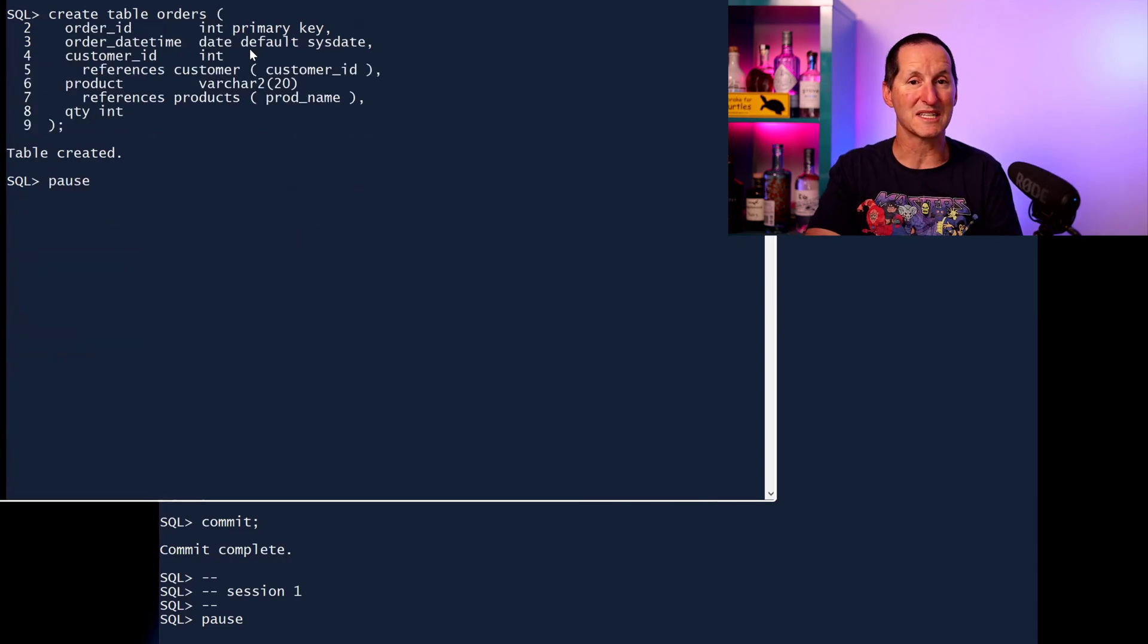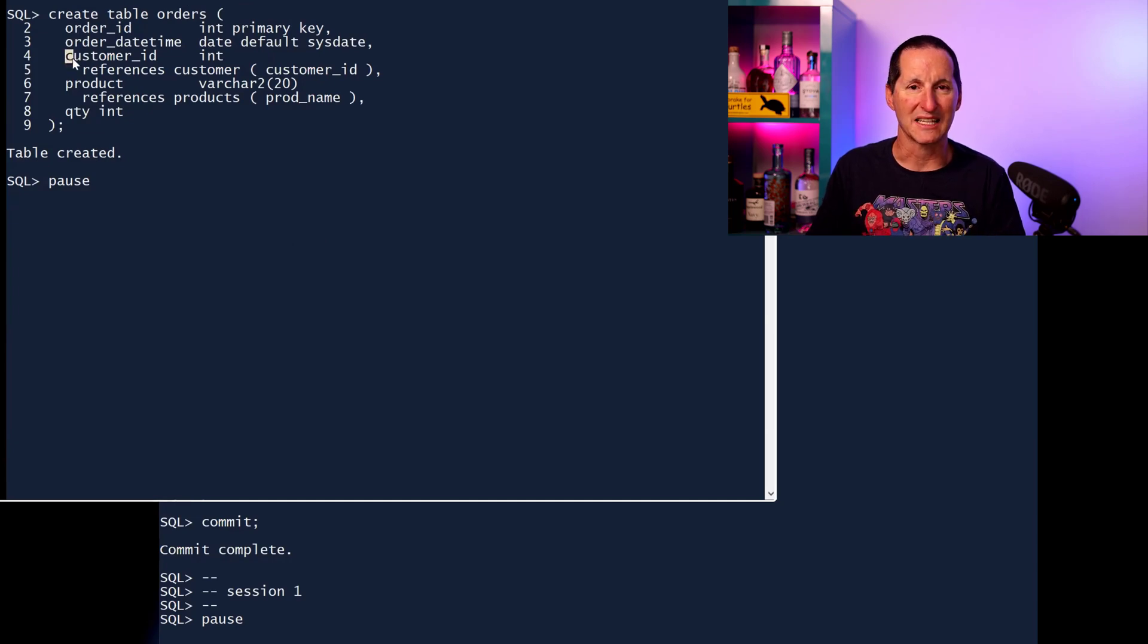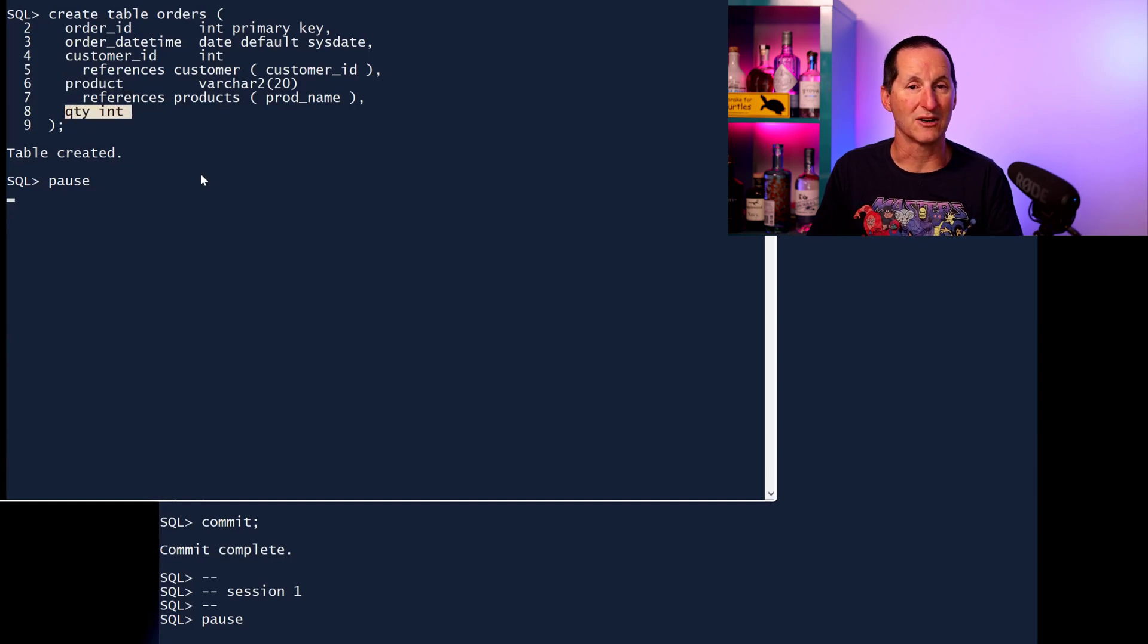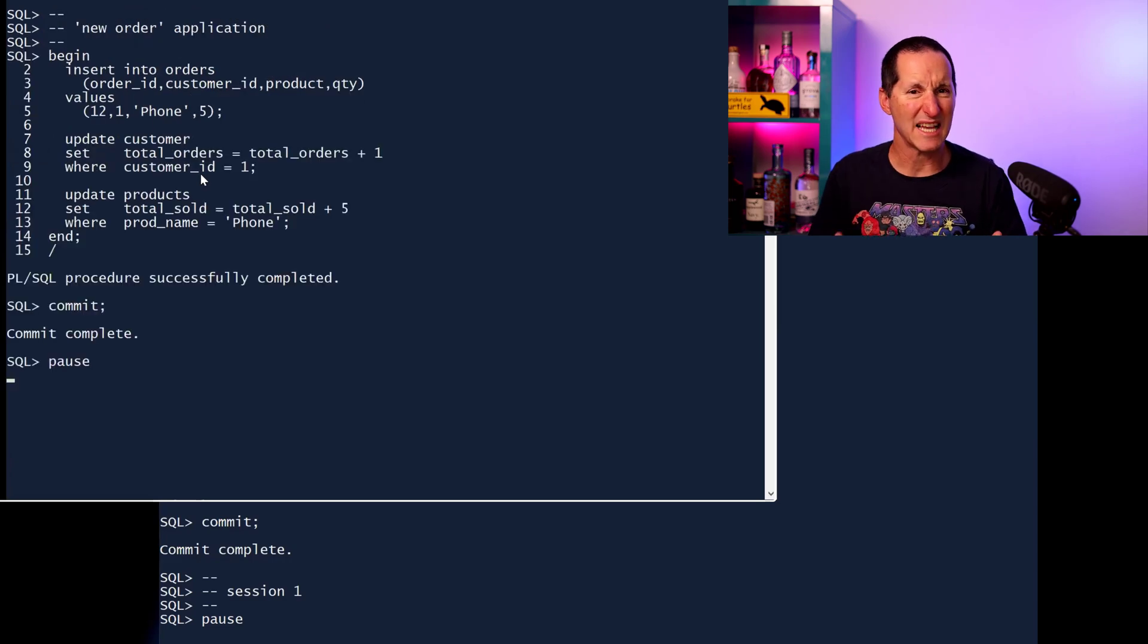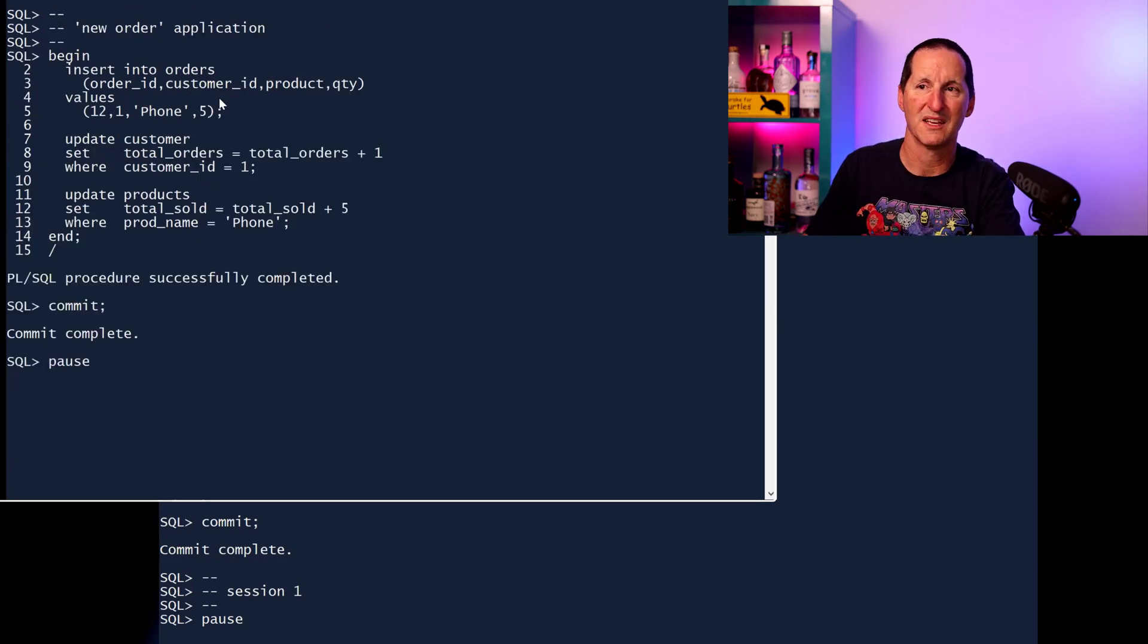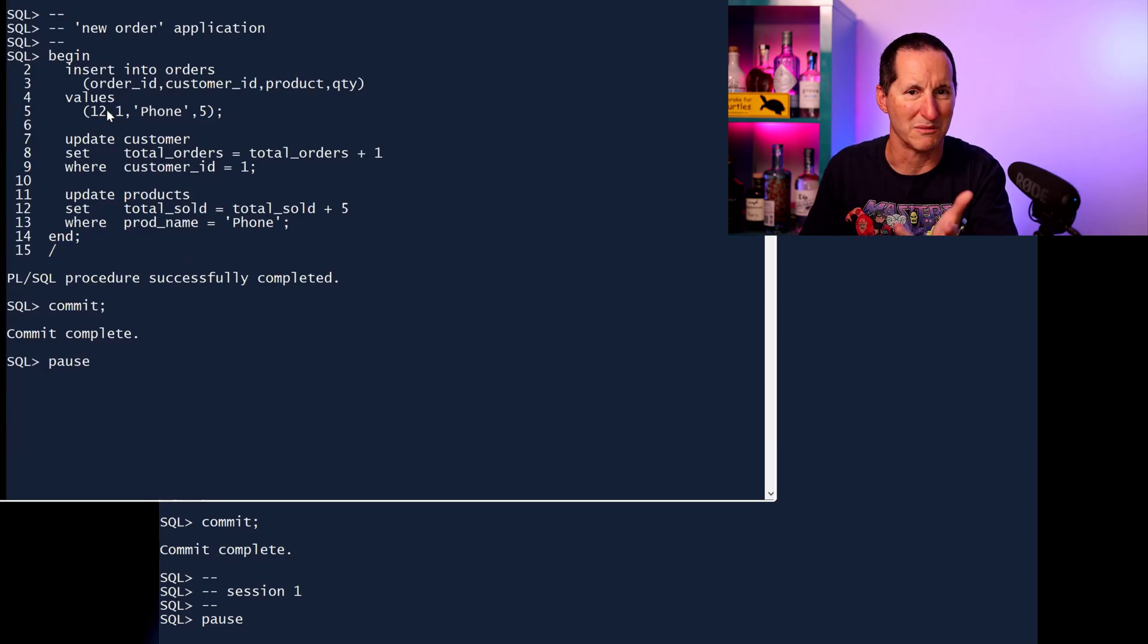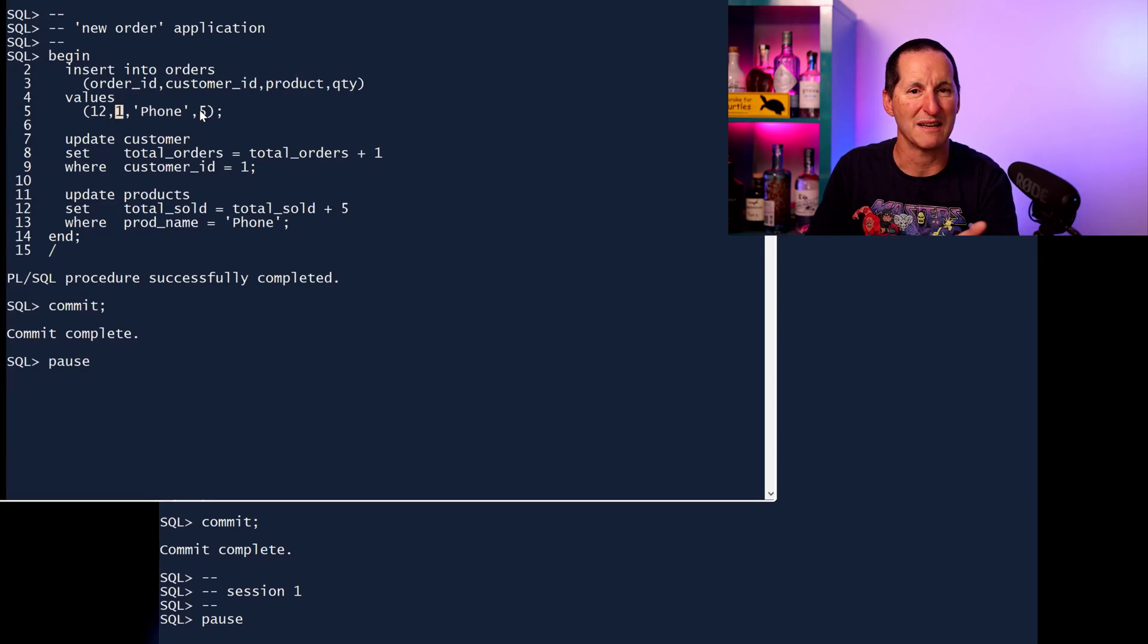And finally, we have our orders table, which is a child of both those tables. So we have an order ID, but really the key things here, we reference back to a customer, we reference back to a product, and we have this quantity column, the number of products they actually bought in this particular order. Here's a typical application. I'm going to order. This is order ID number 12. This would normally be a sequence, but I'm just hard coding it here. For customer one, bought five phones.